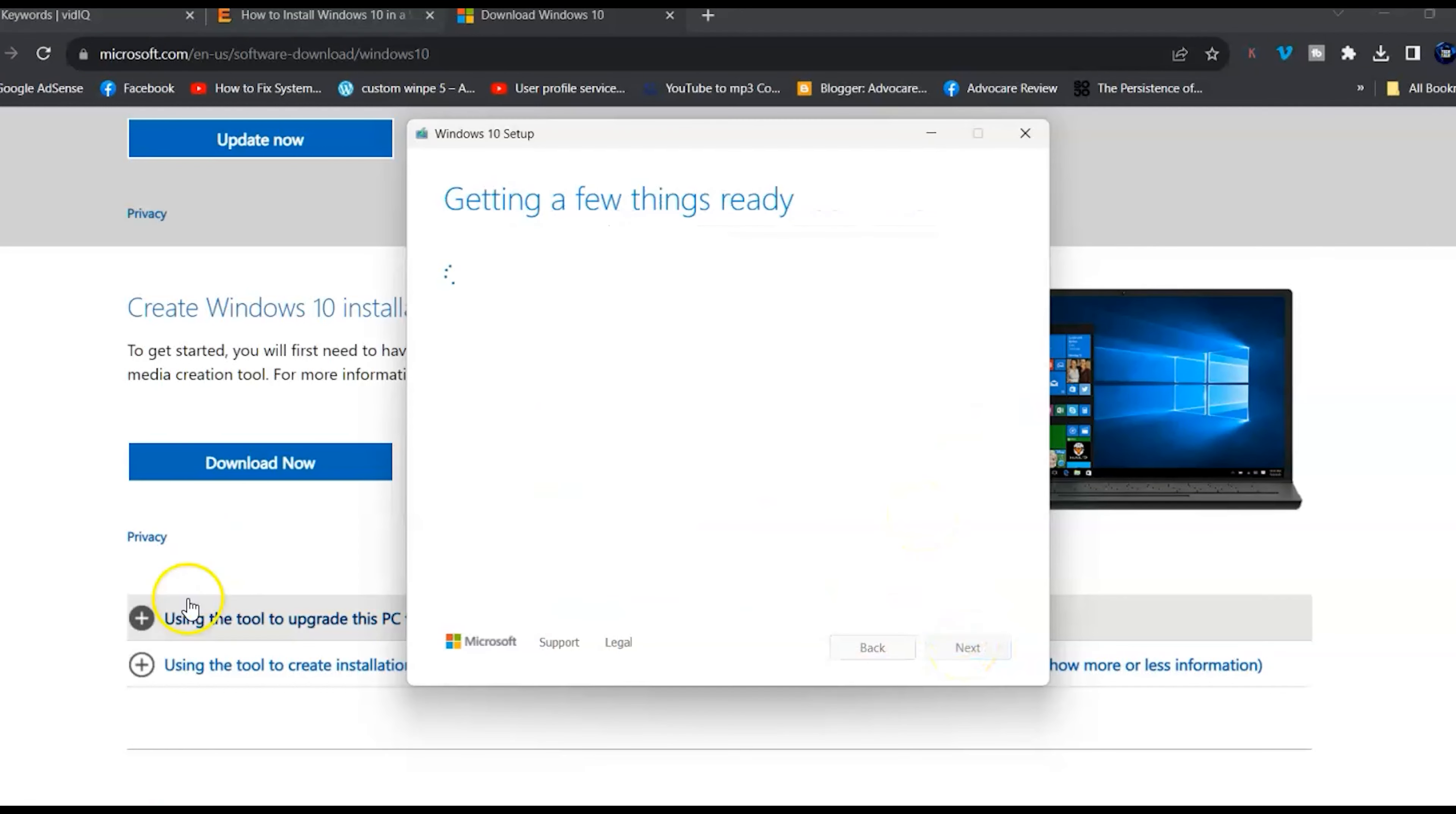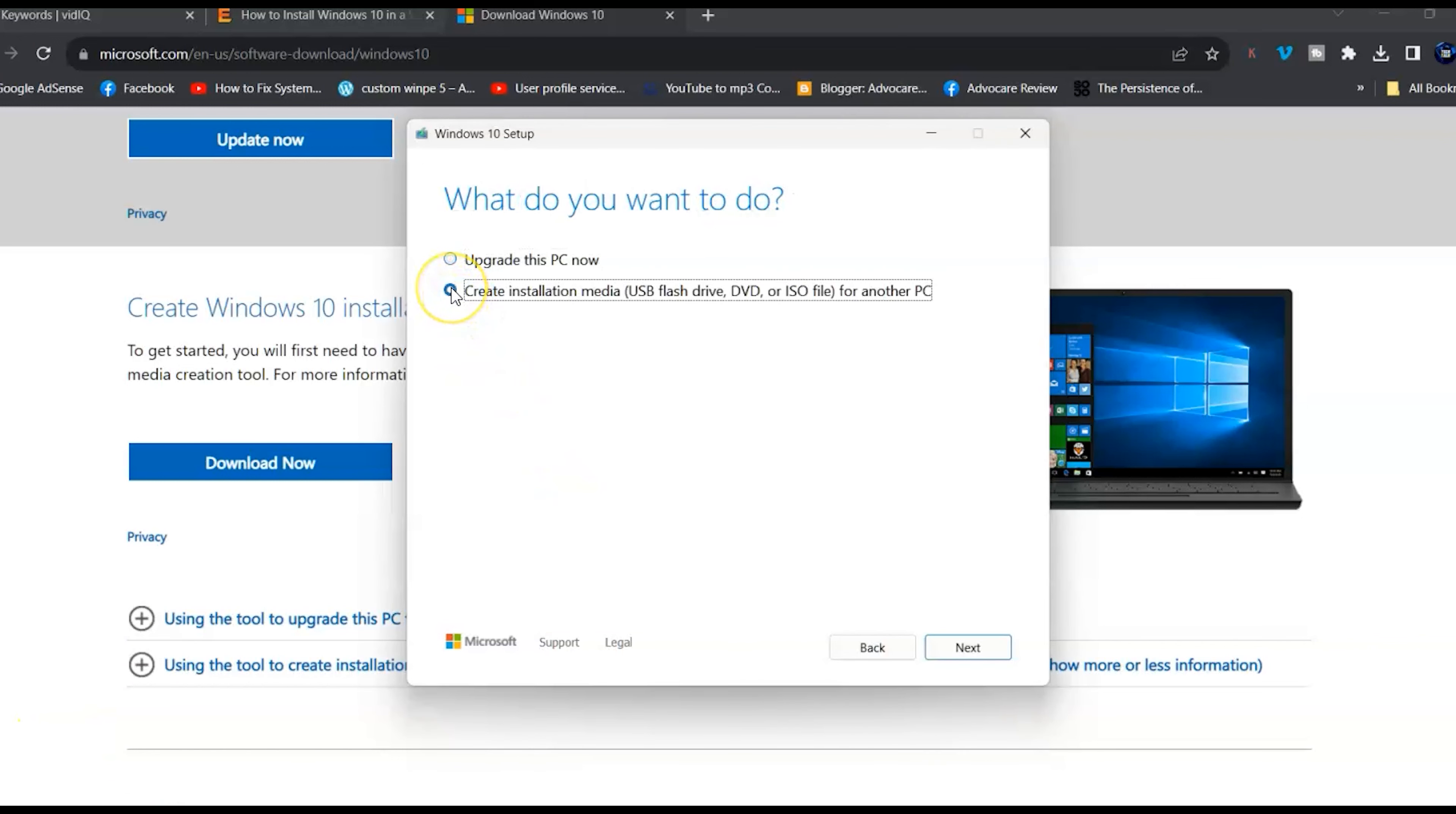Now select Create installation media and then click Next.